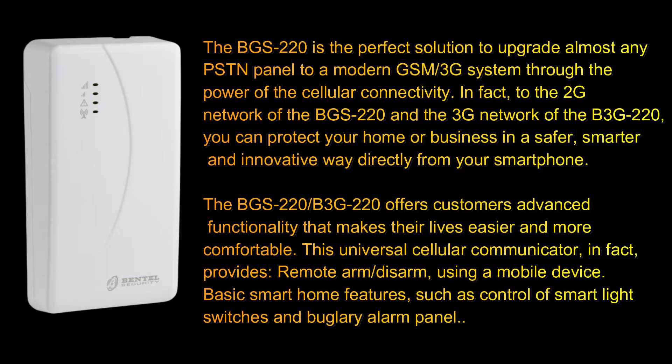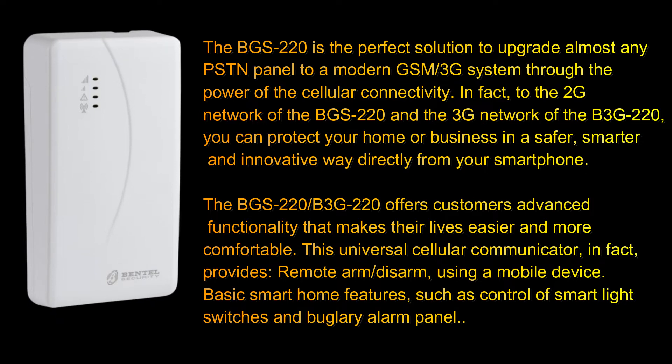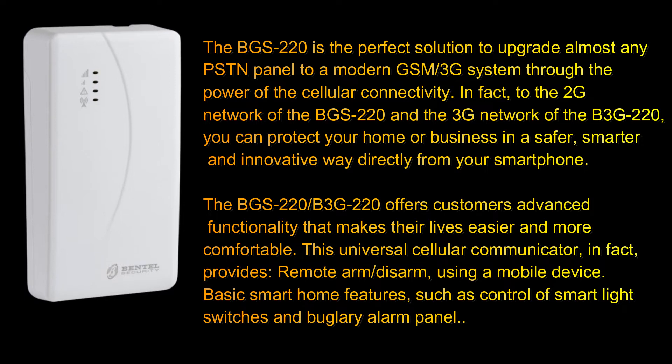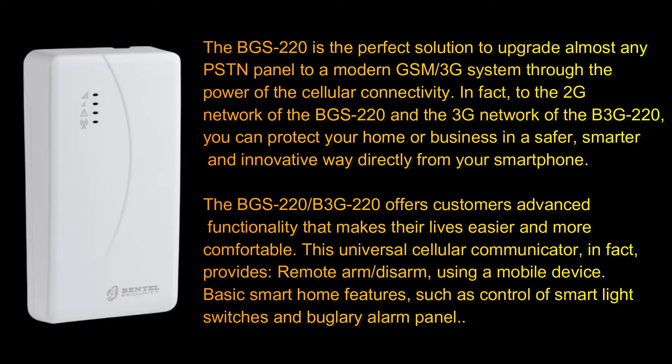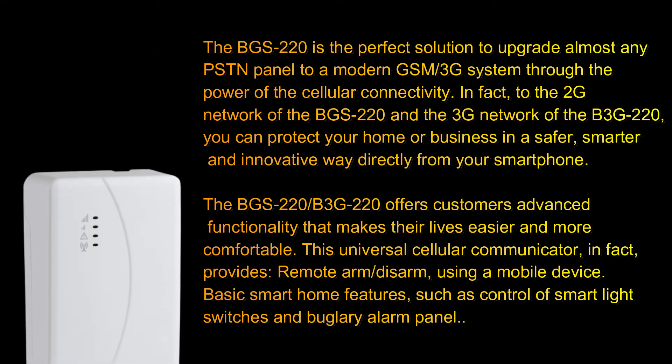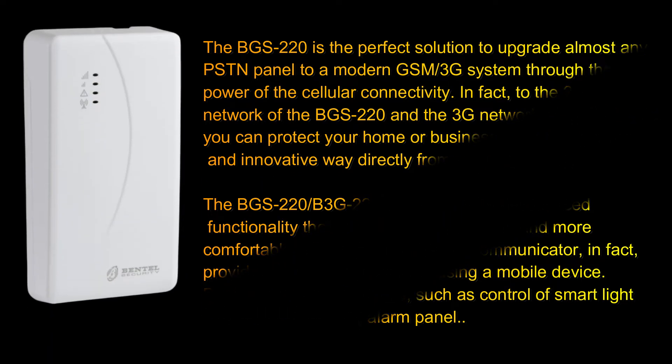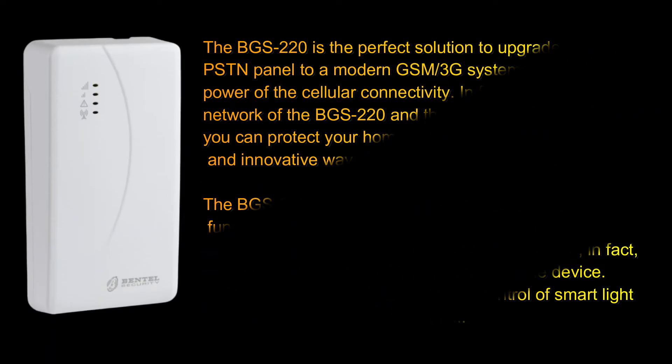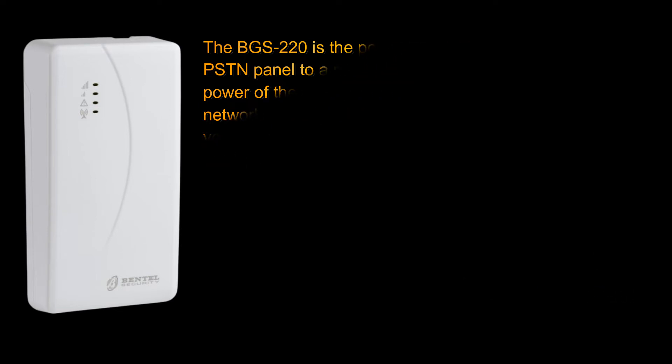The BGS-220 and B3G-220 offer advanced functionality to make customer life easier and more comfortable. It will provide remote arm/disarm using mobile phones, basic smart home features such as control of smart light switches, and burglar alarm system. So let's start.